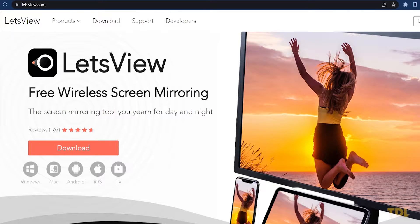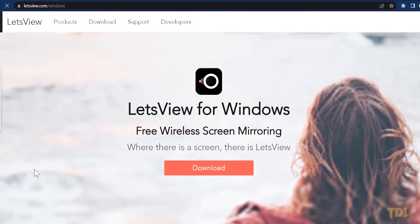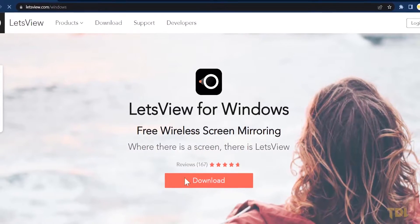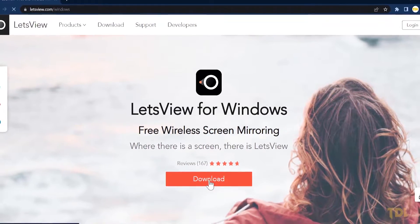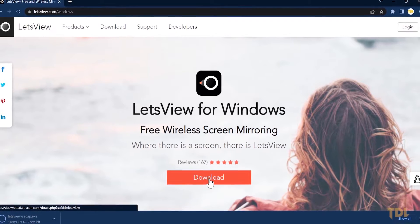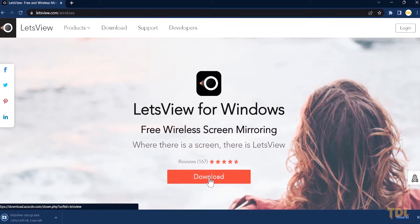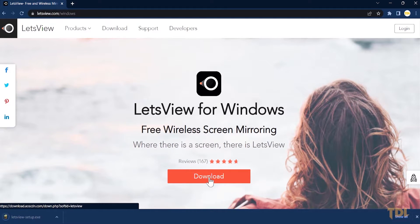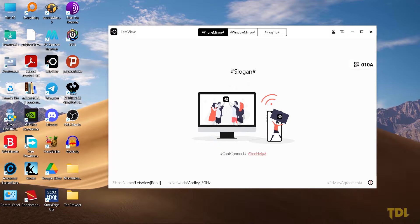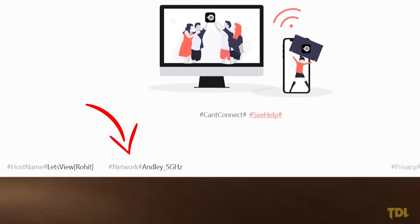First, I want you to download the Let's View software for your OS. This will allow you to cast your device to another computer, mobile or tablet. You can find the link to this software in the description. I'll be mirroring my iPad onto a Windows computer, so I've chosen to download the Windows version. Once you've installed the program, open it and make sure both the computer and iOS device are on the same Wi-Fi connection.